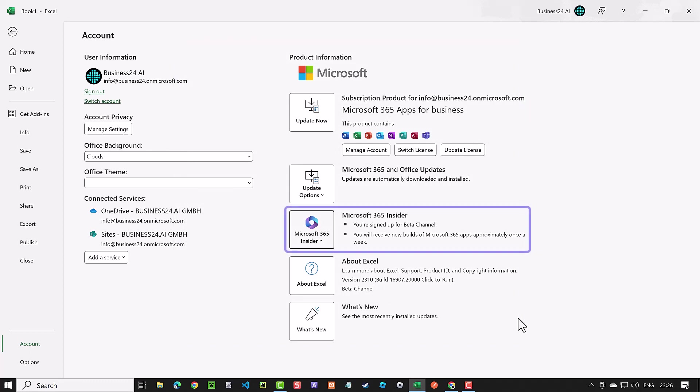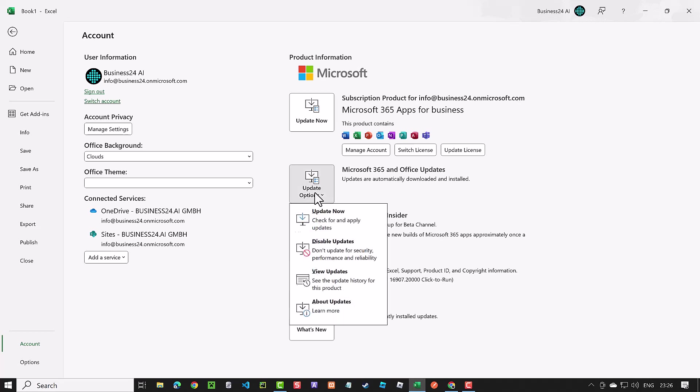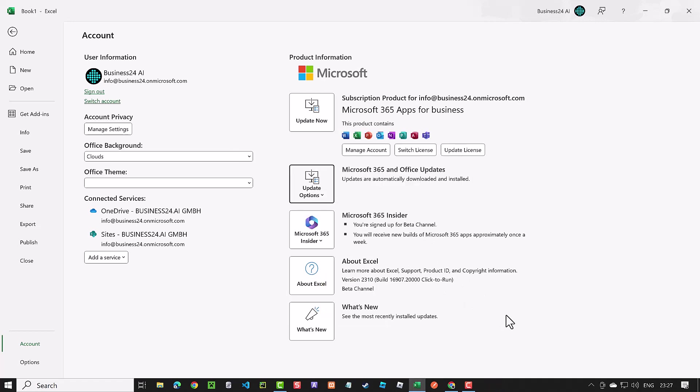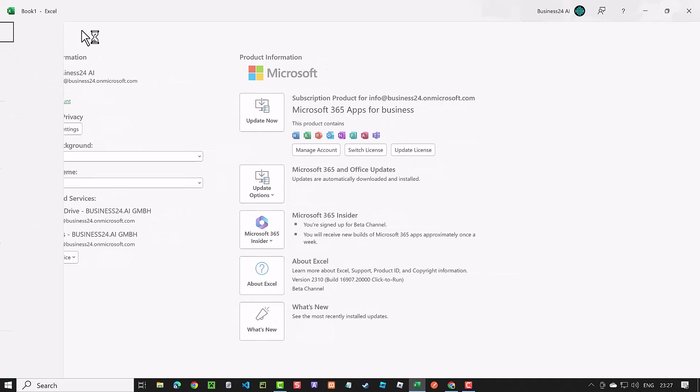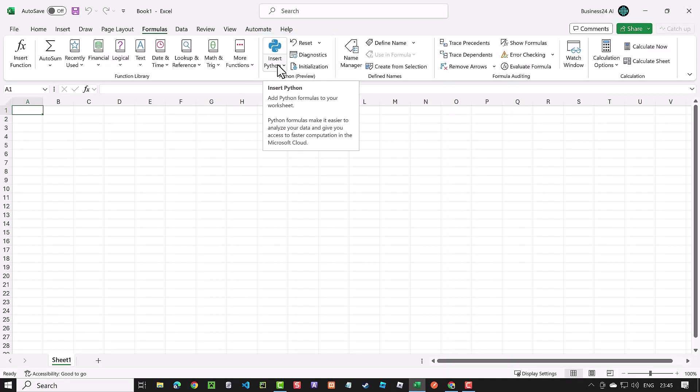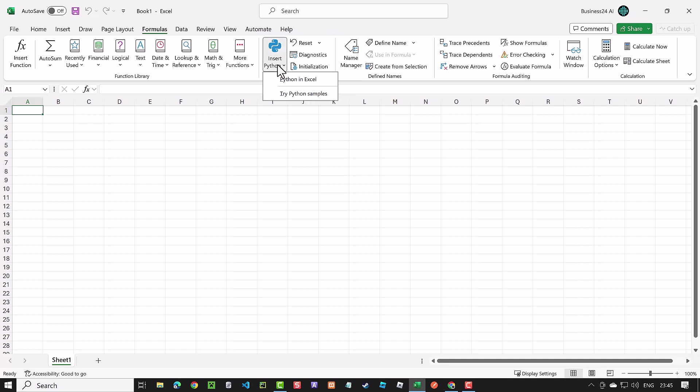Microsoft updates the beta channel weekly. In my case, it took a week till I had access to the Python features. This may vary depending on your region. Check for Office updates regularly. And after you update Office, go back and check Formulas. If the Insert Python button appears, congratulations! Python in Excel is enabled and you can start using it.